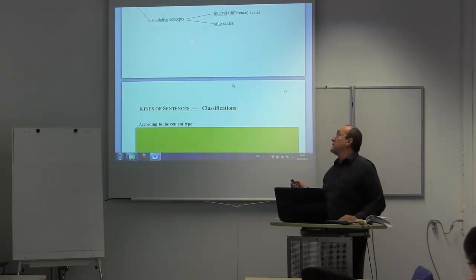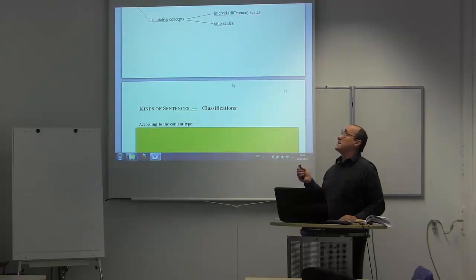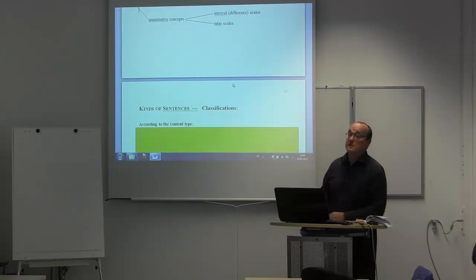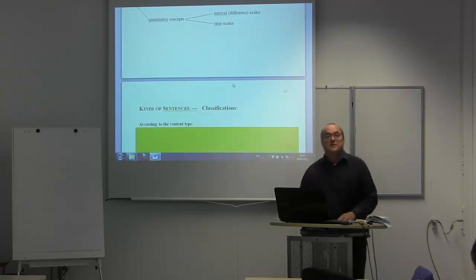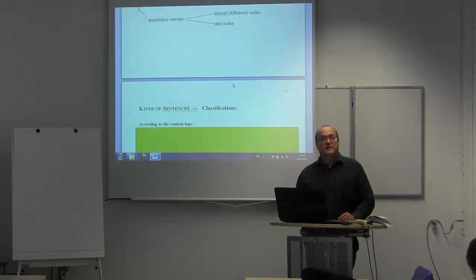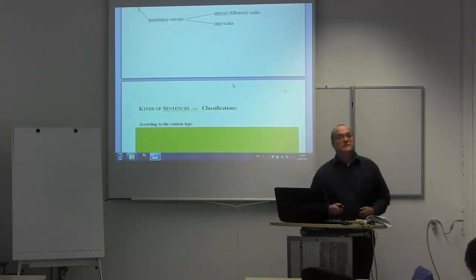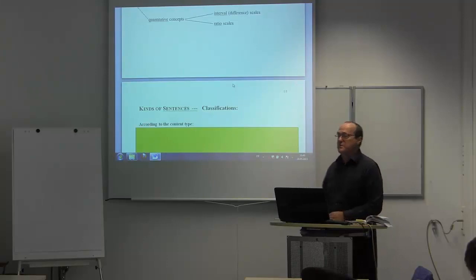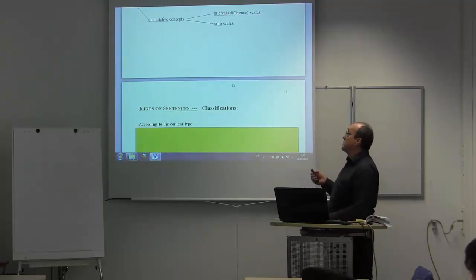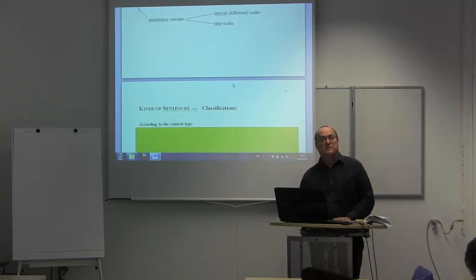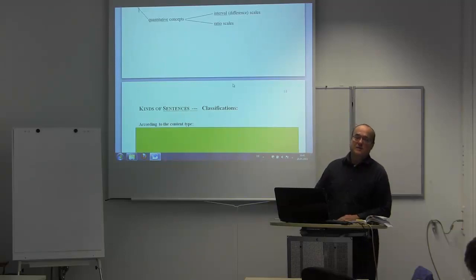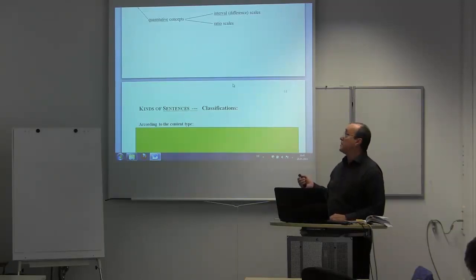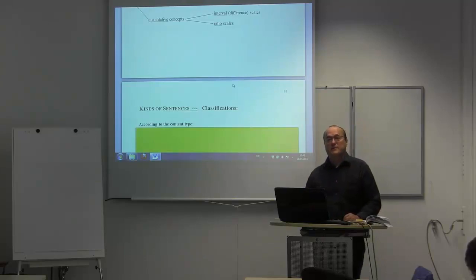This is different in interval scales. I mentioned degree of Celsius as an example. Here not only the choice of the unit is conventional but also the choice of the zero point. In the Celsius scale it is conventionally chosen that the temperature of the melting point of water is zero, and one degree Celsius is defined as one hundredth of the temperature difference between the melting point and boiling point of water.